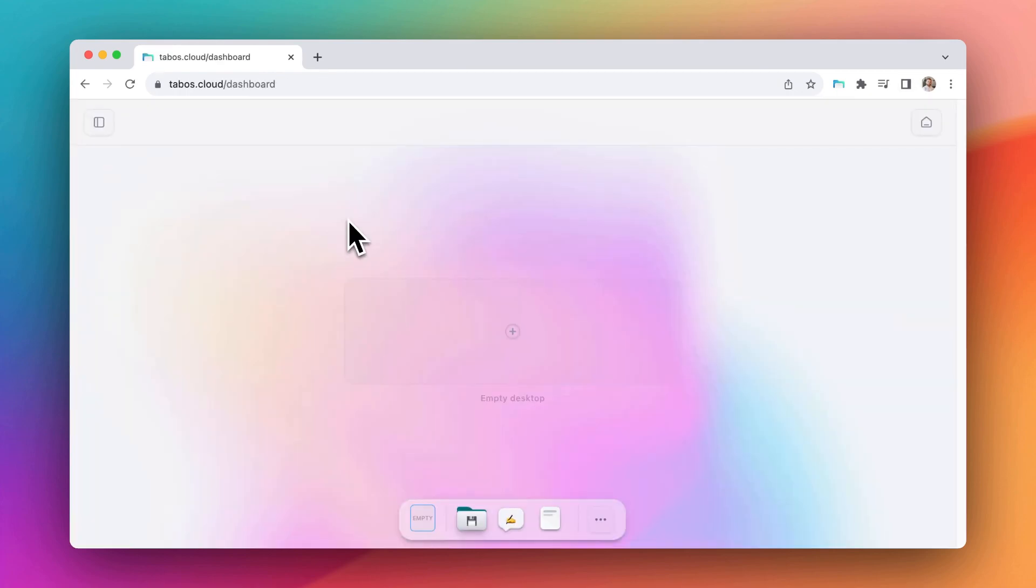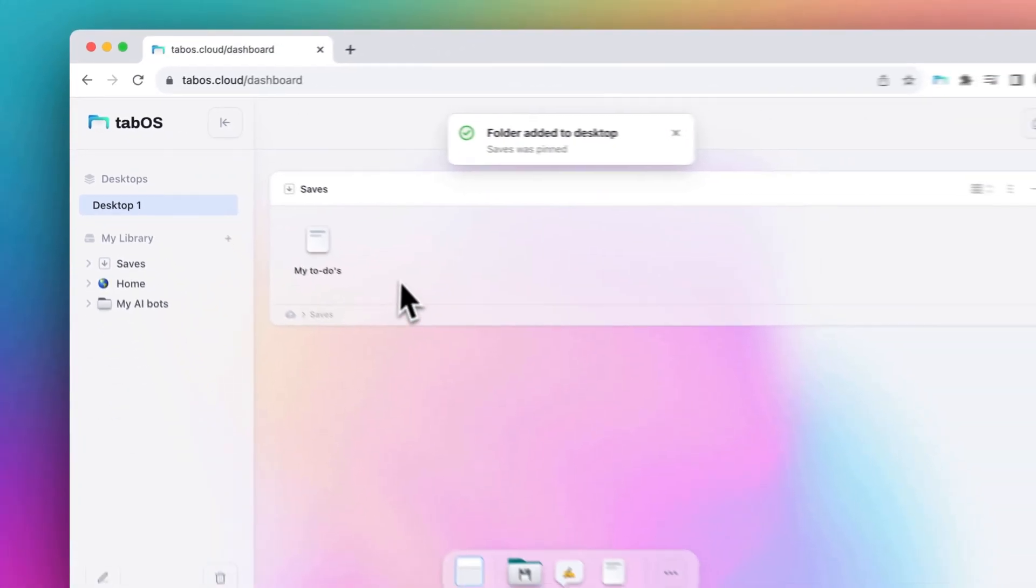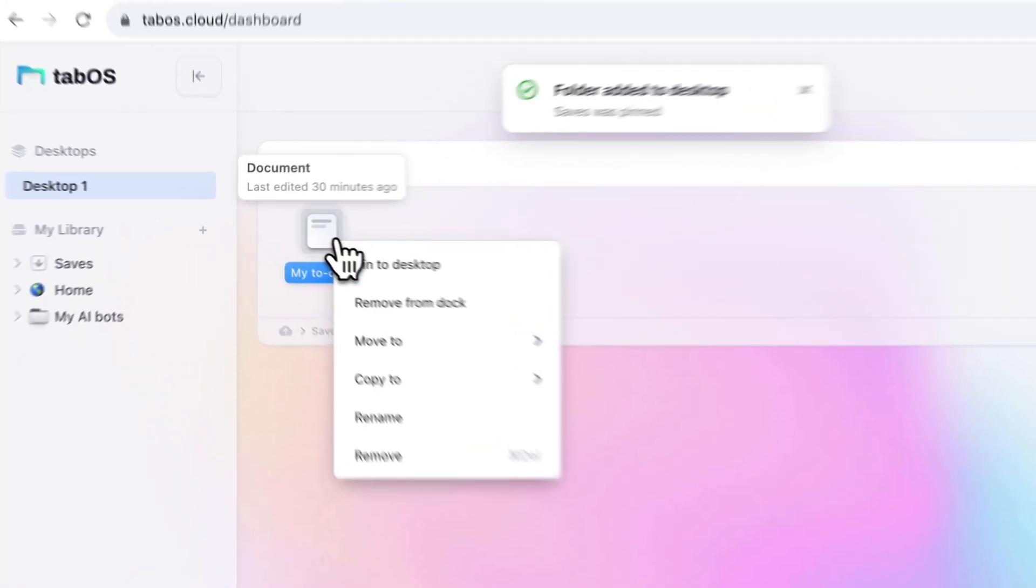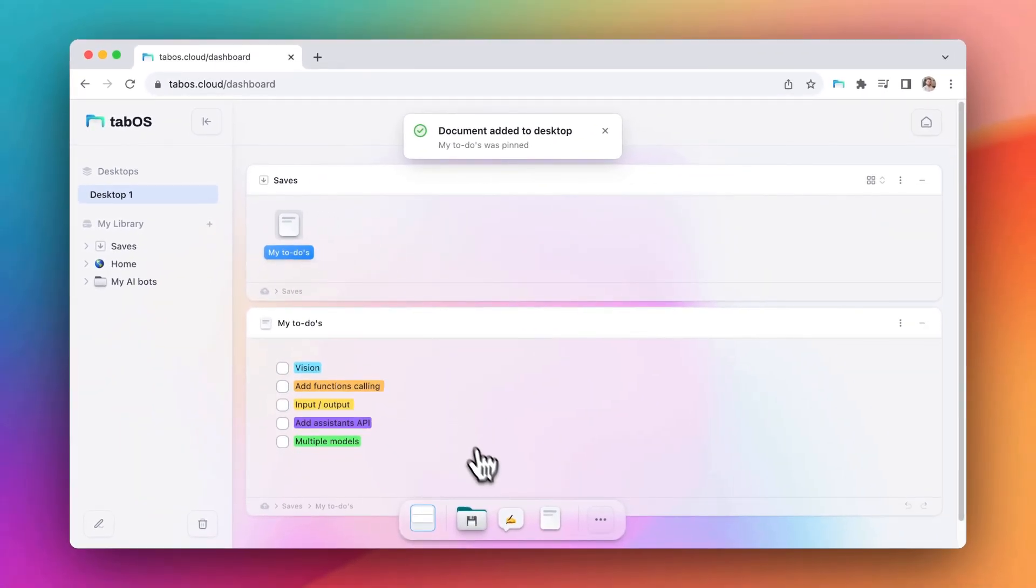To begin building a desktop, you can choose an existing folder, document, or widget, and use the PIN function to attach it to the current desktop.